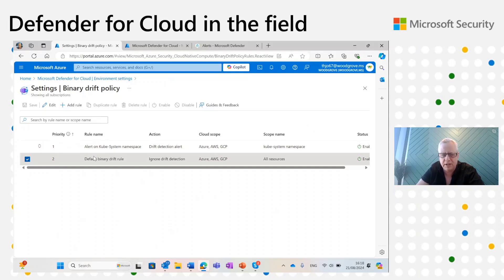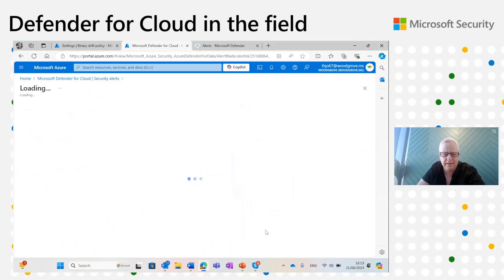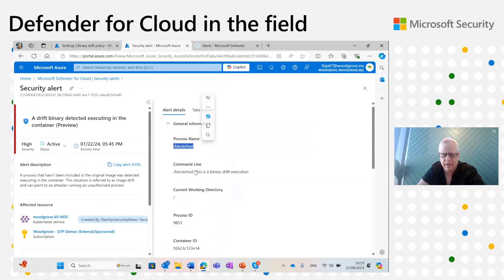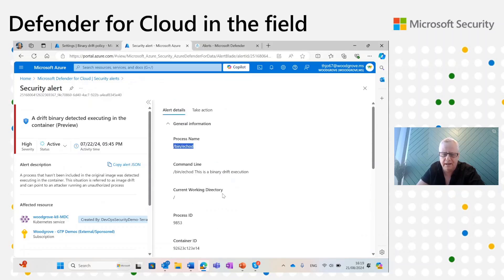This is the policy definition. You need to be a tenant admin to define the policy — only that role can define it. Once the policy is defined and saved, it goes into our sensor and the sensor enforces the policy. Here we can see binary drift detection alerts in Microsoft Defender for Cloud. If we click one and go to View Full Details, we can see the command line that raised the alert, the process name, image name, container name, and other details to understand what raised the drift alert.